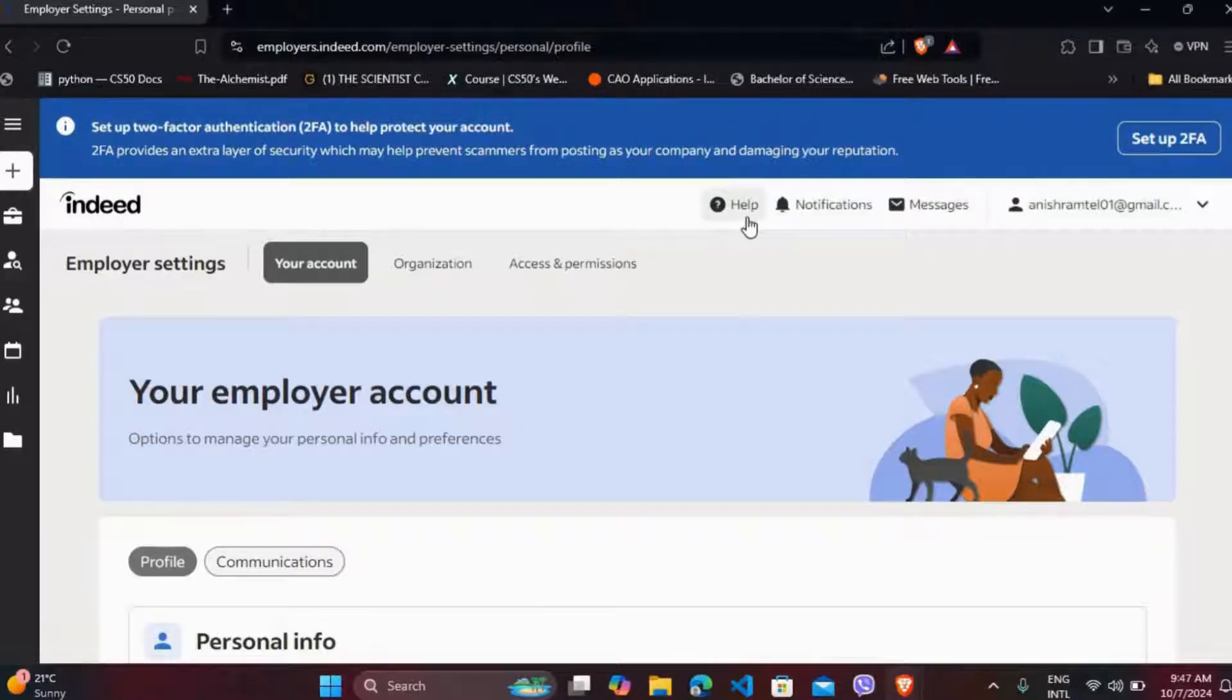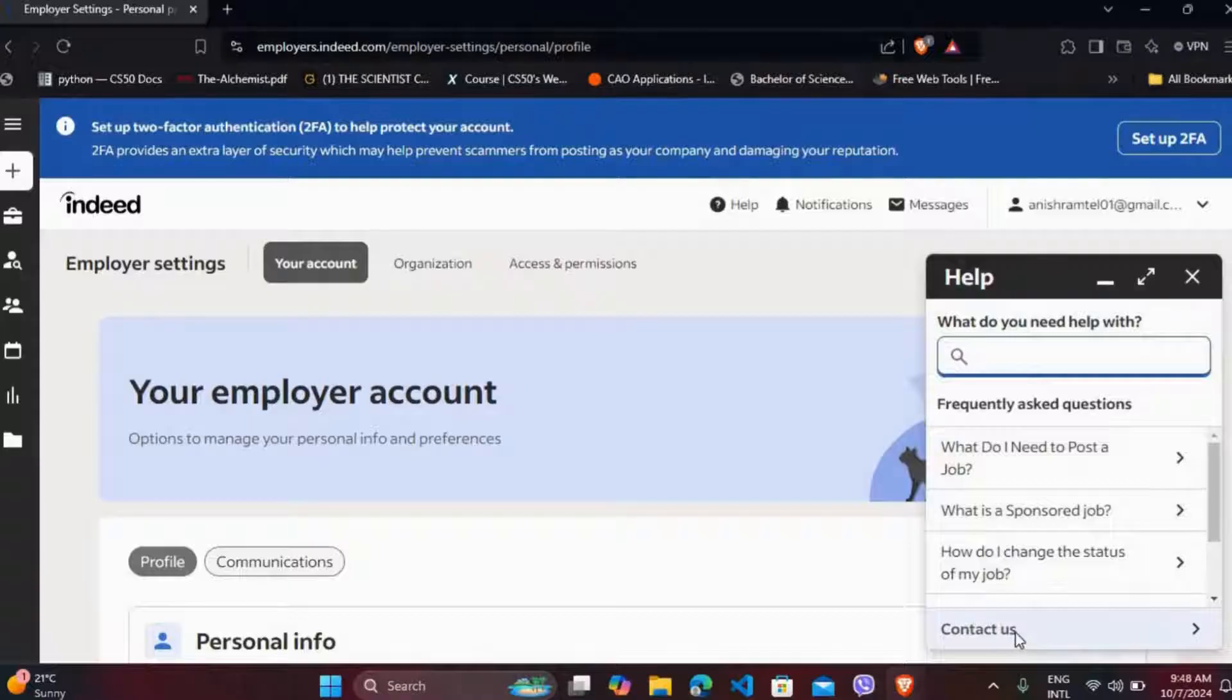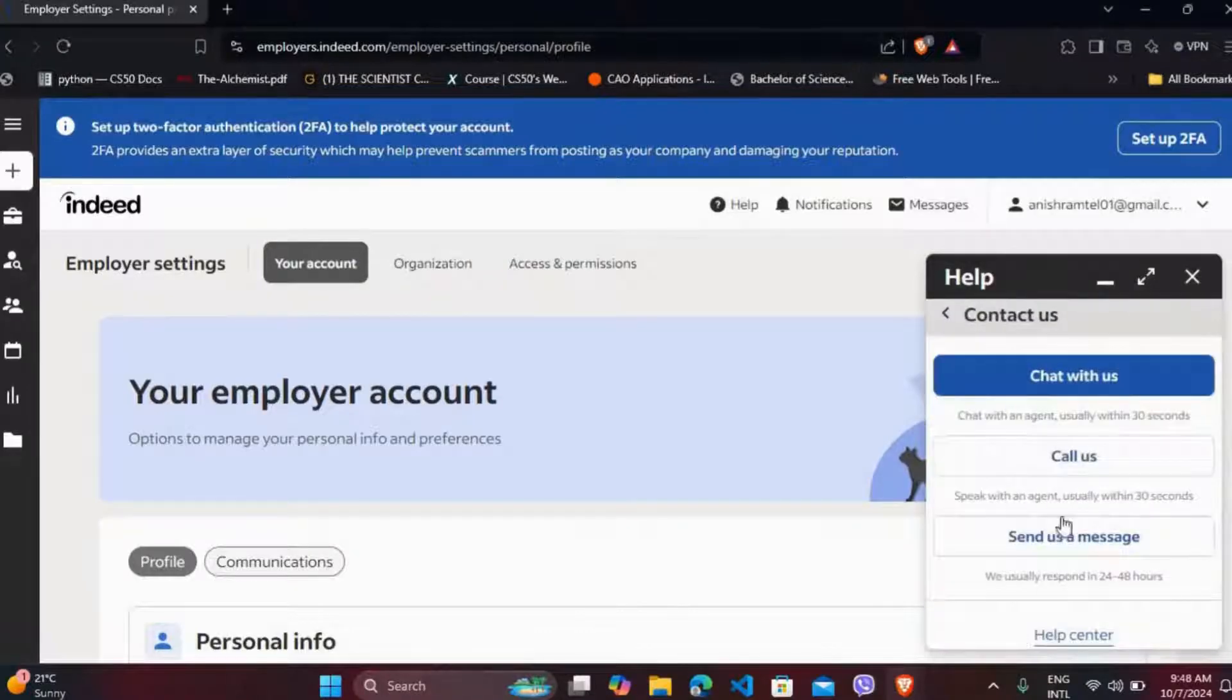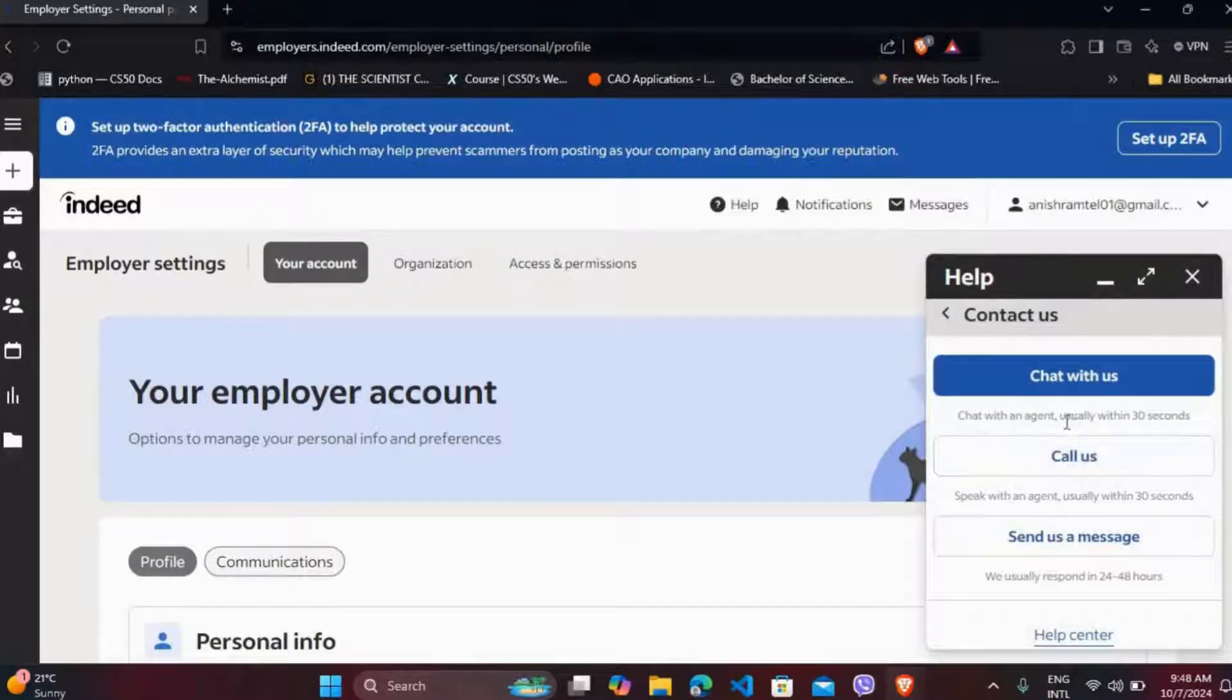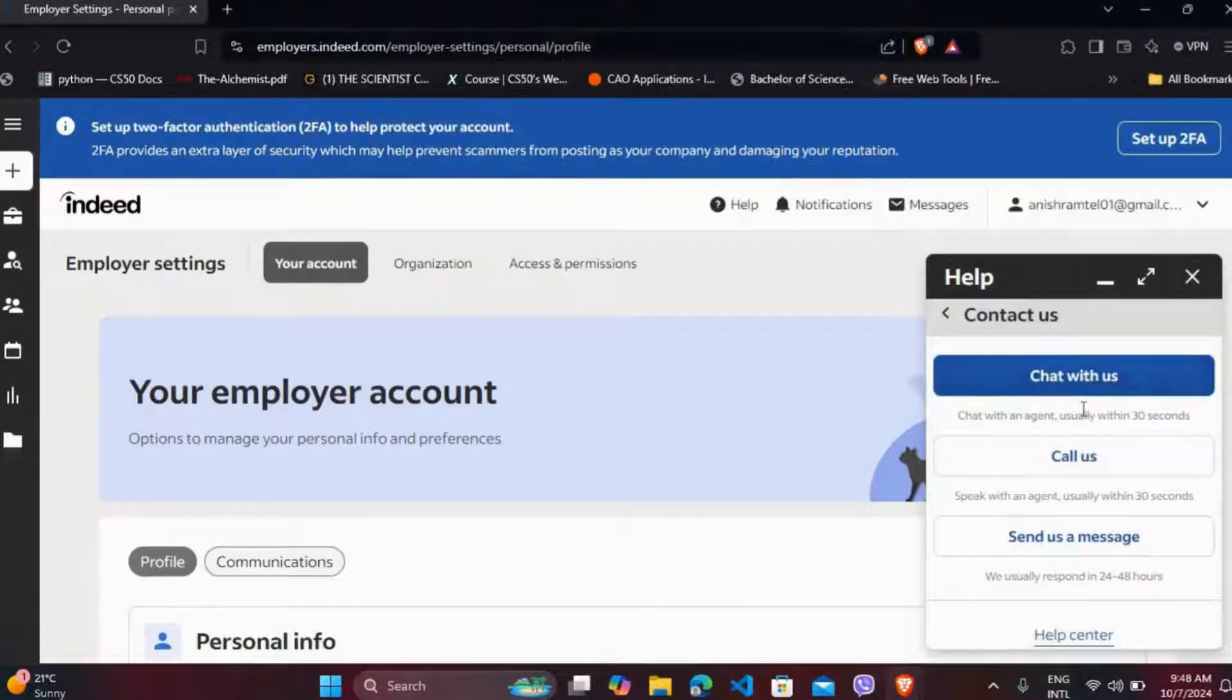Now at the bottom, you can see the contact us option. Click on it. Now at the top, you can see the chat with us option. It says chat with an agent usually within 30 seconds.